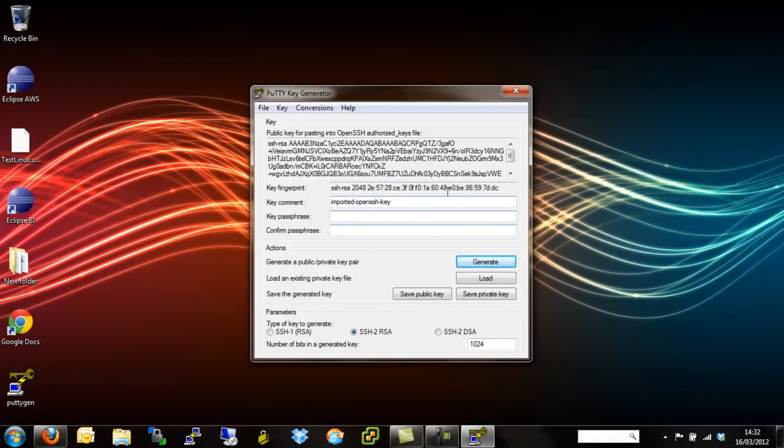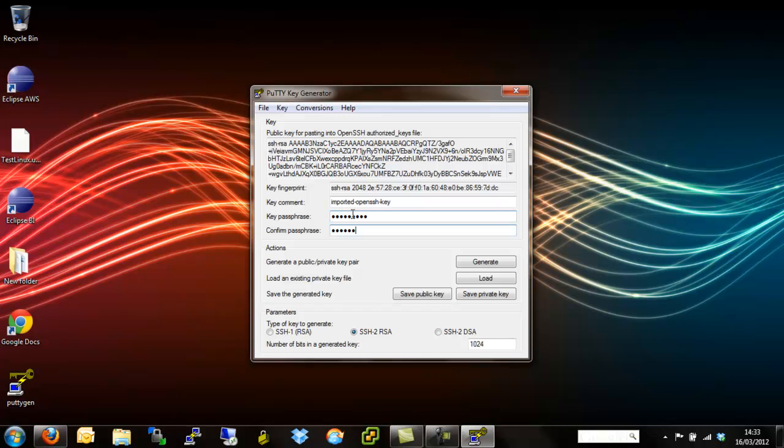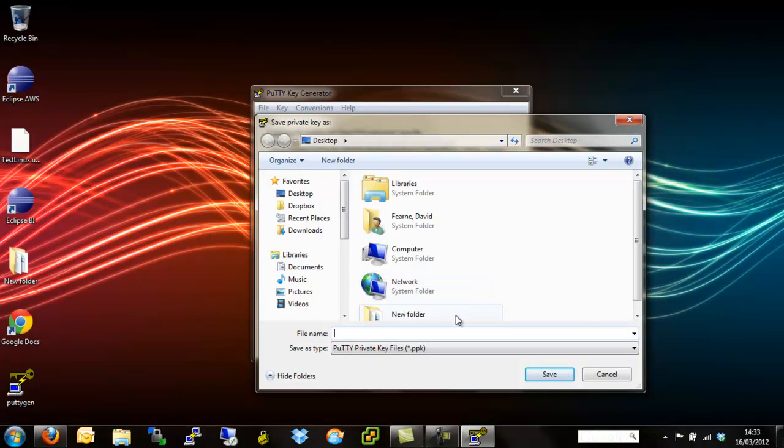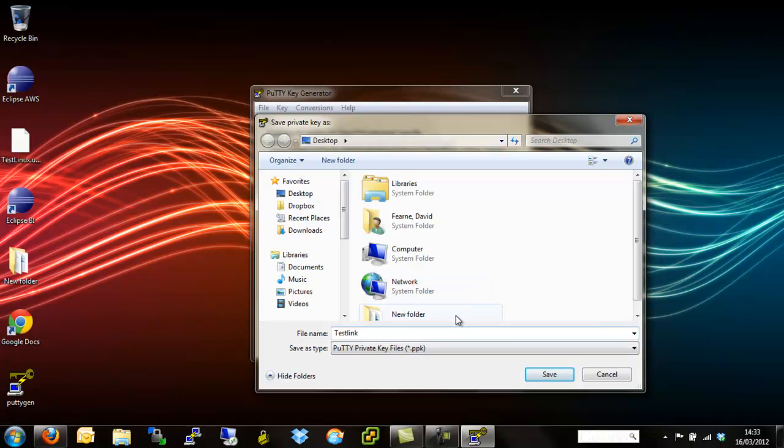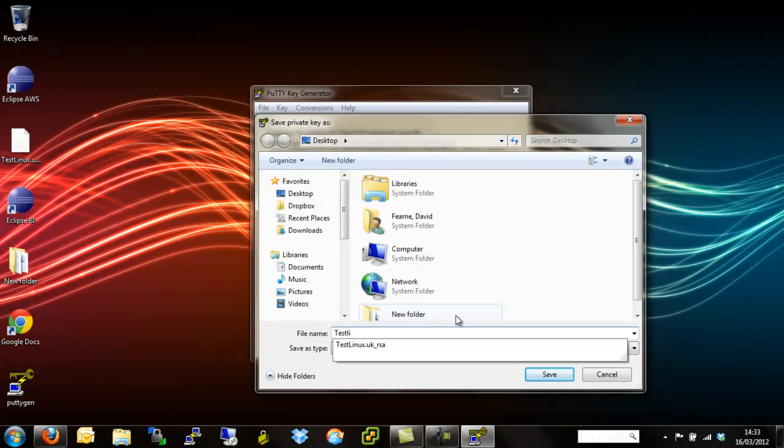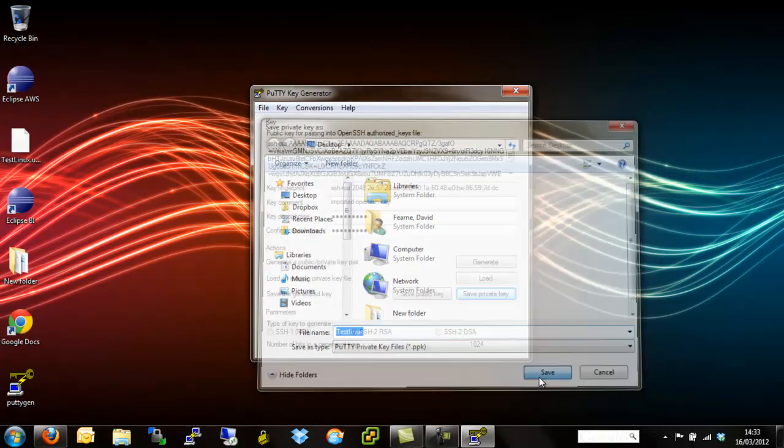You don't need to worry too much about any of this. One thing you do need to do is give the key a passphrase. What that passphrase will do is it adds an extra layer of authentication so that when you log in, you not only authenticate with the key but you also authenticate with a typed password as well. I'm just going to give this a quick password. And then from here it's a simple case of saving a private key, give it a name. We'll call it Test Linux and save.